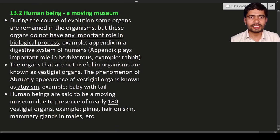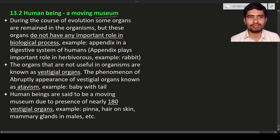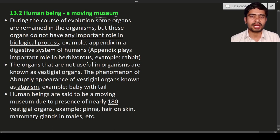The next topic is human being as a moving museum. A museum is a place where all kinds of rare objects are kept. We call human beings a moving museum because in our body there are some parts that don't have any function but have come down from thousands of years ago — that is why humans are called a moving museum.